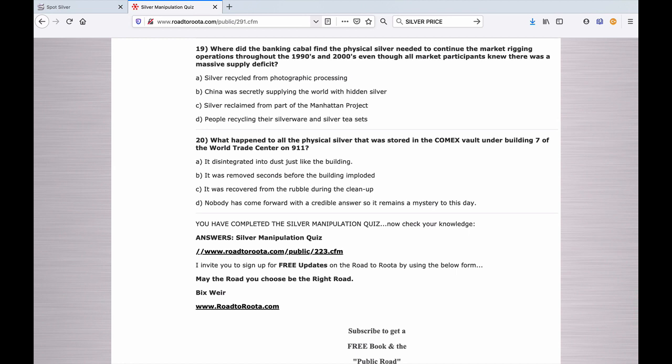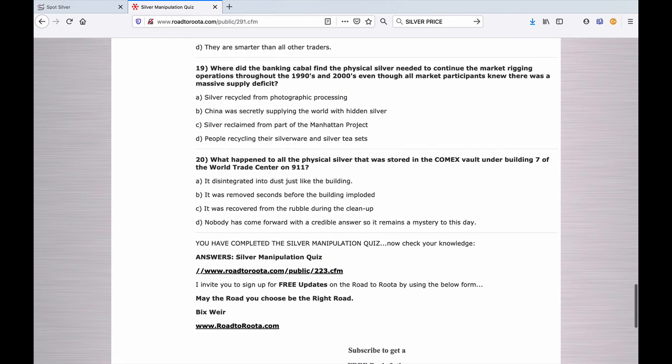There are your twenty questions. I gave you two of them, so you at least have two out of twenty. Don't cheat and go on the internet. See how well you do, and then go to RoadToRoot.com and get the answers. The full answers are posted right under this quiz. Go to RoadToRoot.com and do a search for Silver Manipulation Quiz, and you will find the answers.